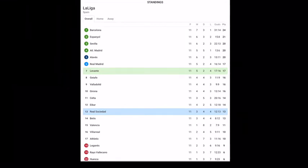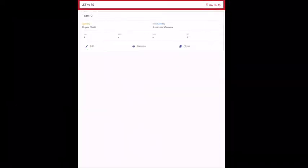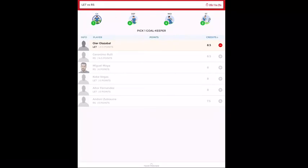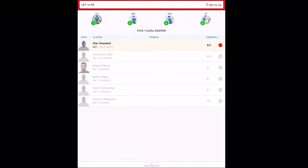Now I'll be going to the Dream 11 team. Hey guys, now let's push on to the Dream 11 team. I've made one team for you. It's between Levante versus Real Sociedad. We don't have enough time to talk about anything, so I'll be going quick and fast.